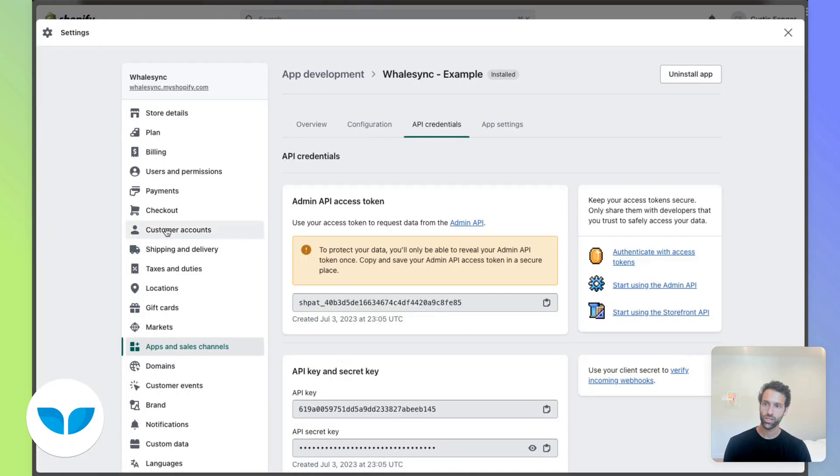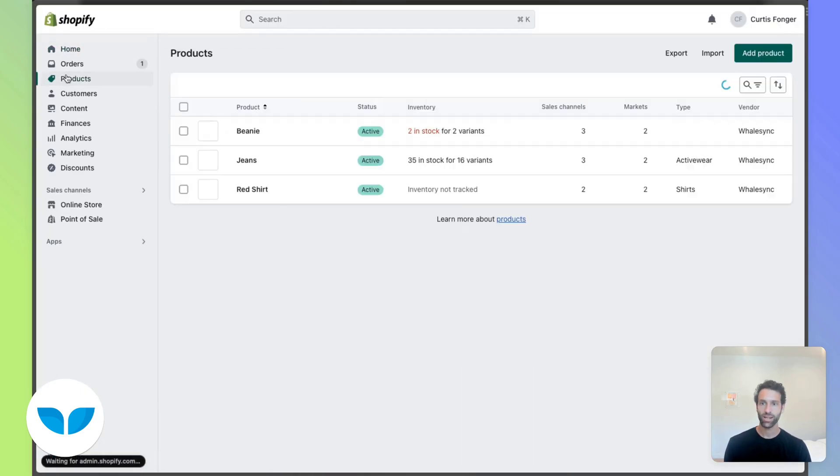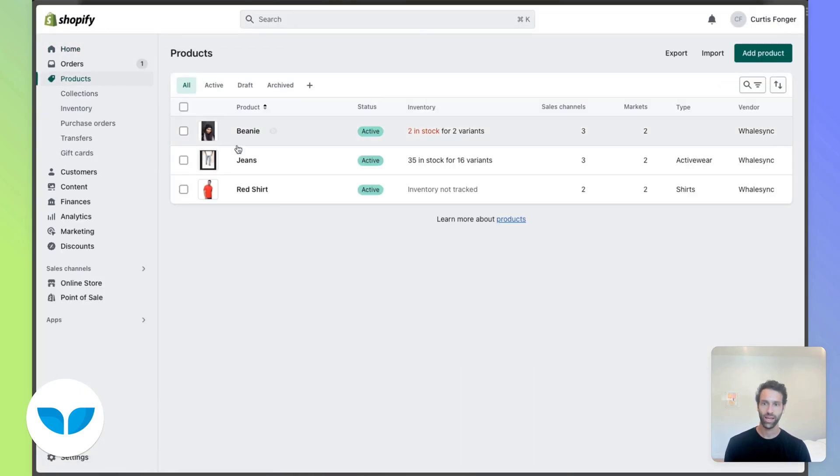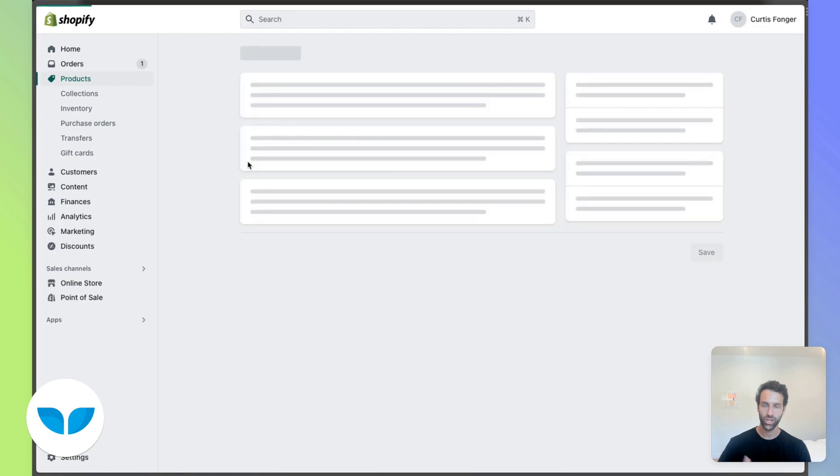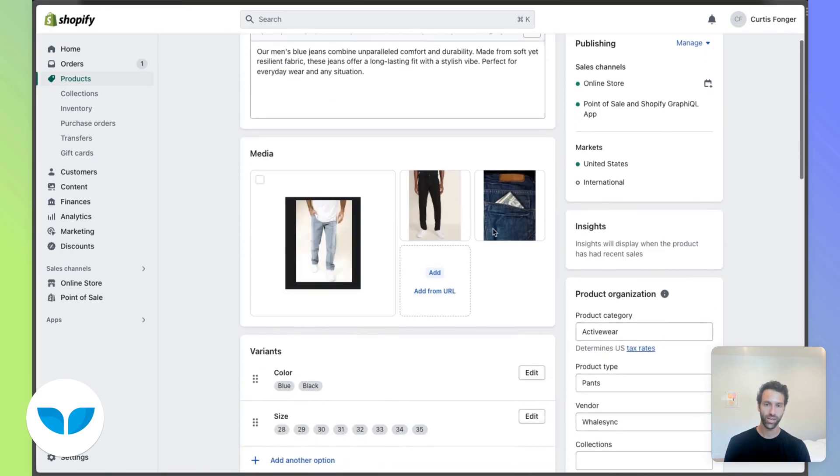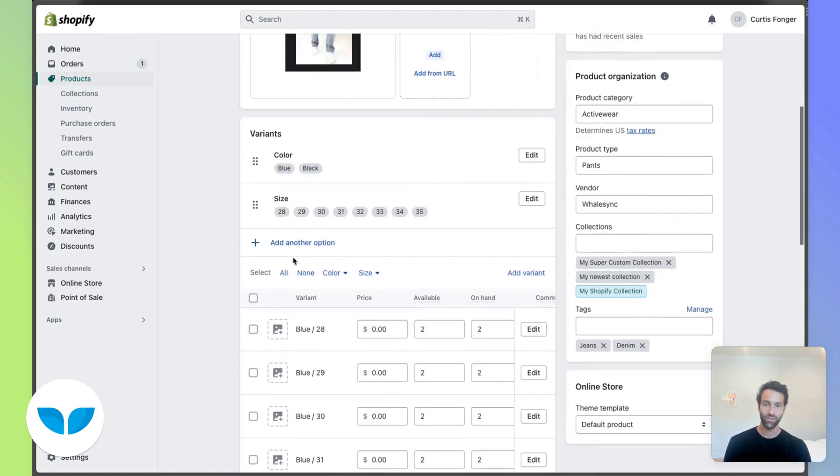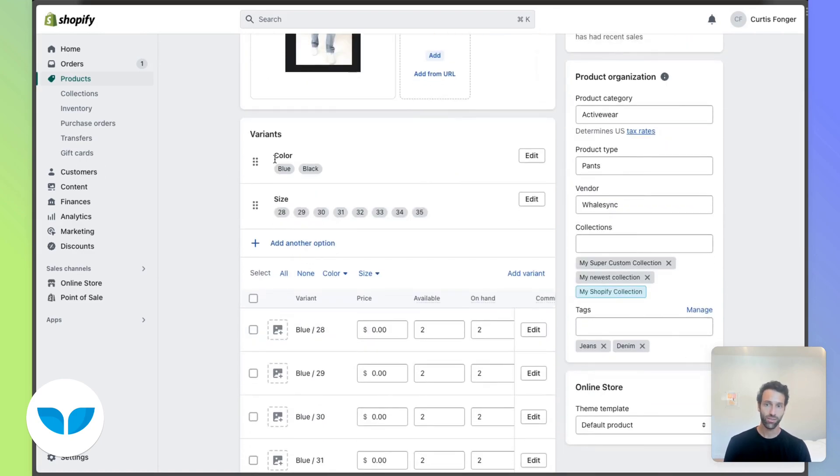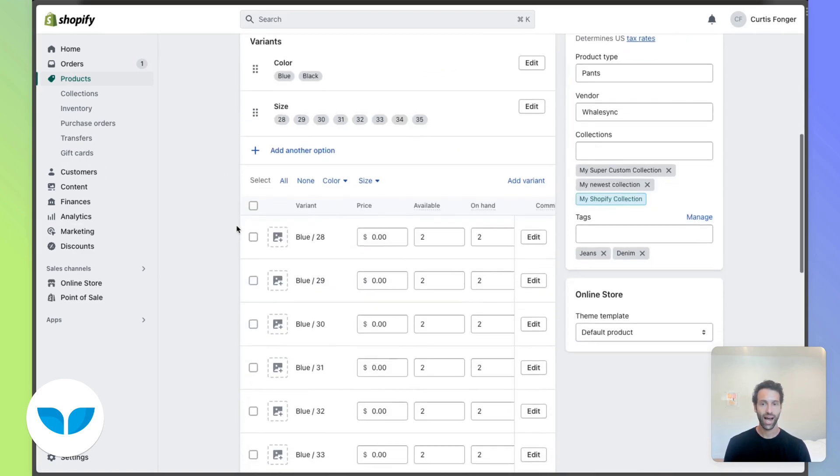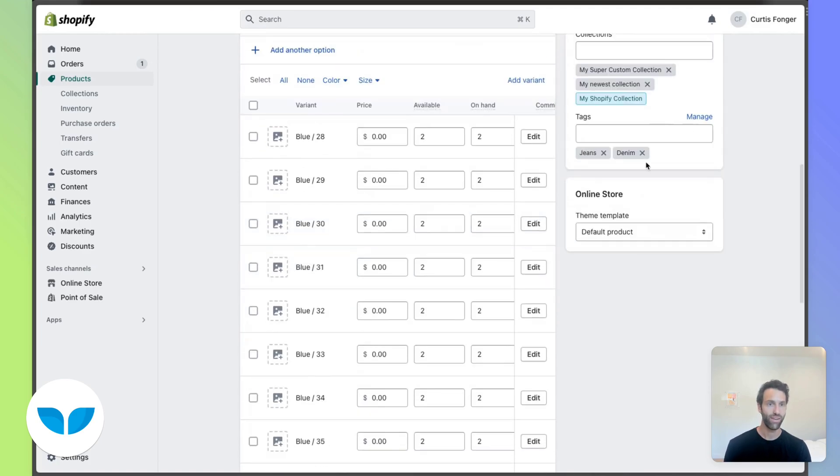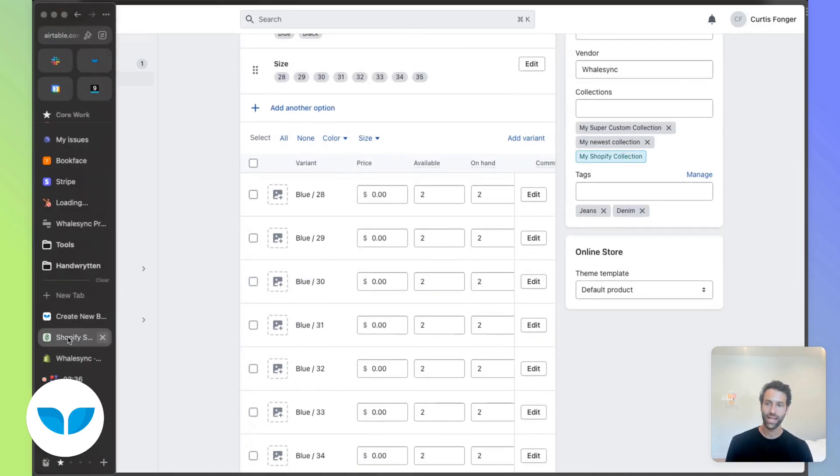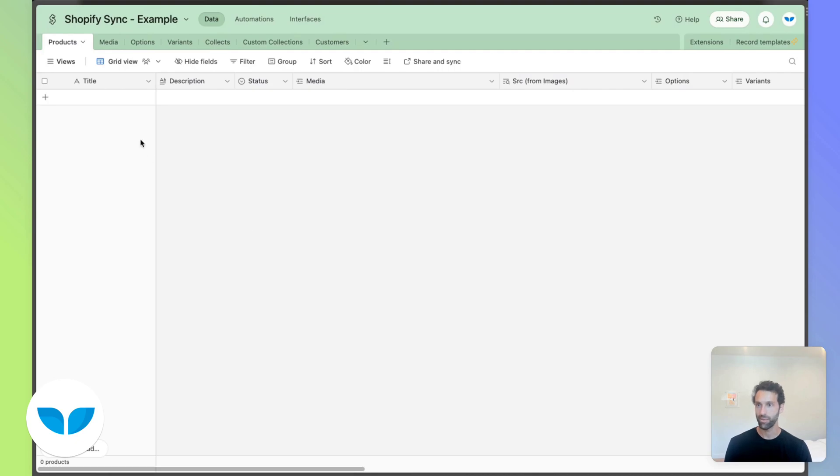So just to show what that might look like, let's look at a product here called jeans. And we've got a title, we have a description, we've got some images here, different options for color and size and a bunch of variants. We even have things like tags. All of these exist as fields in Airtable.